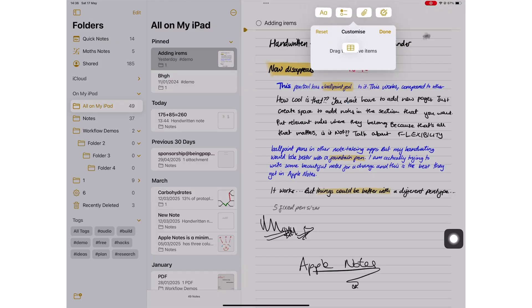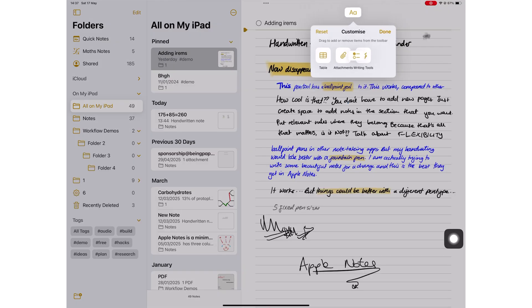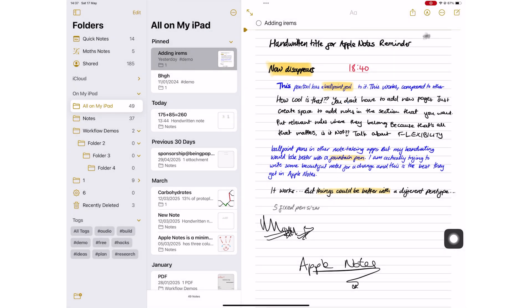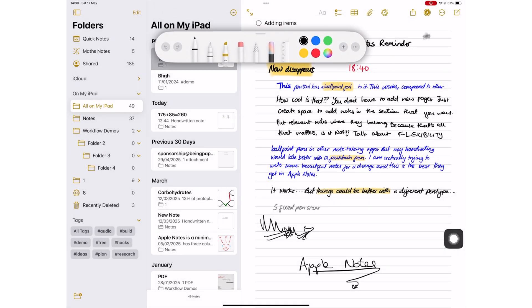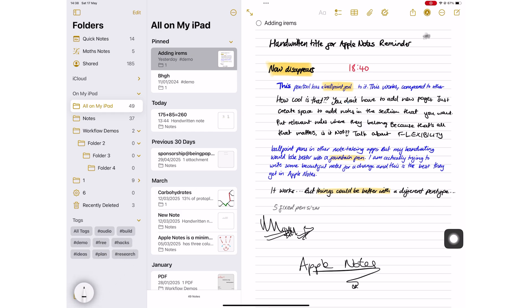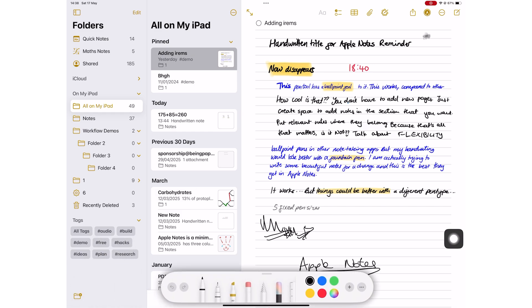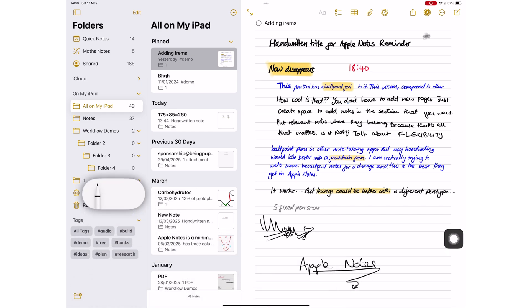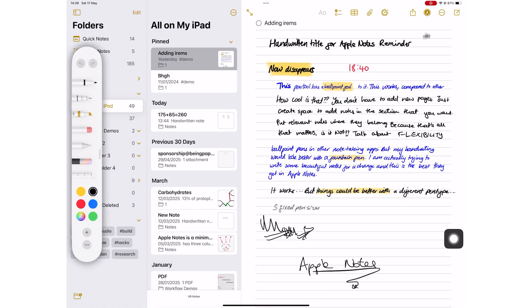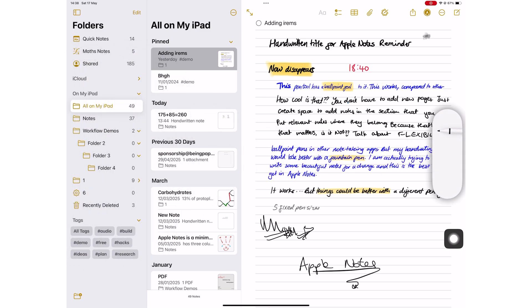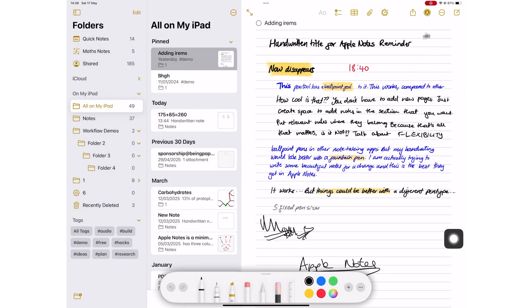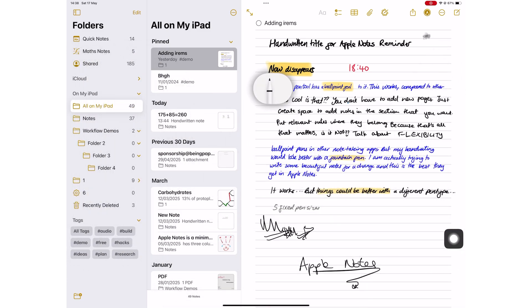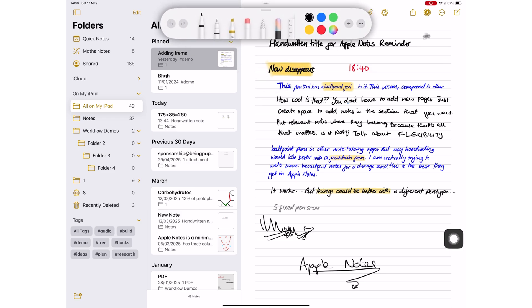Apple Notes toolbar is not as customizable as the one in GoodNotes 6. The mobile toolbar is too big and covers some of your notes, which is unpleasant. You have to keep moving it around as you take your notes. At least you can tuck it away when you lose your patience, but you have to bring it back again when you want to change the tool you're using.